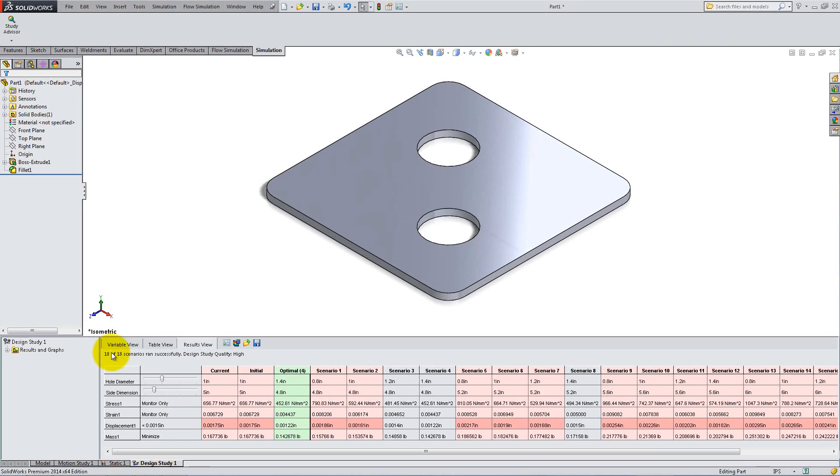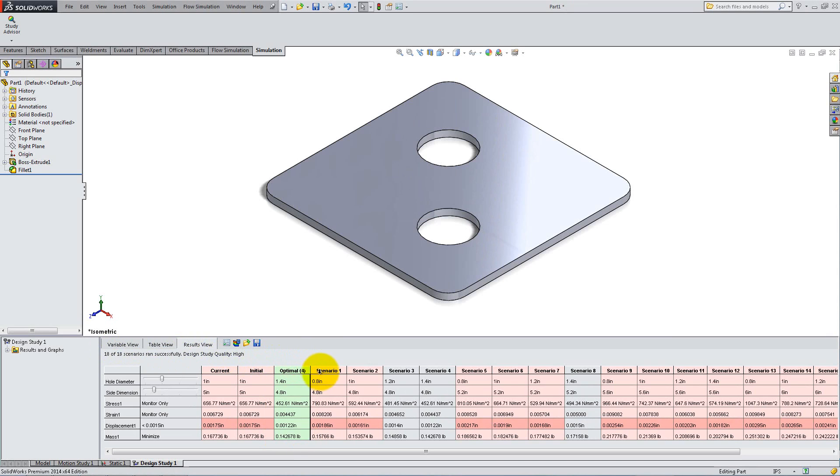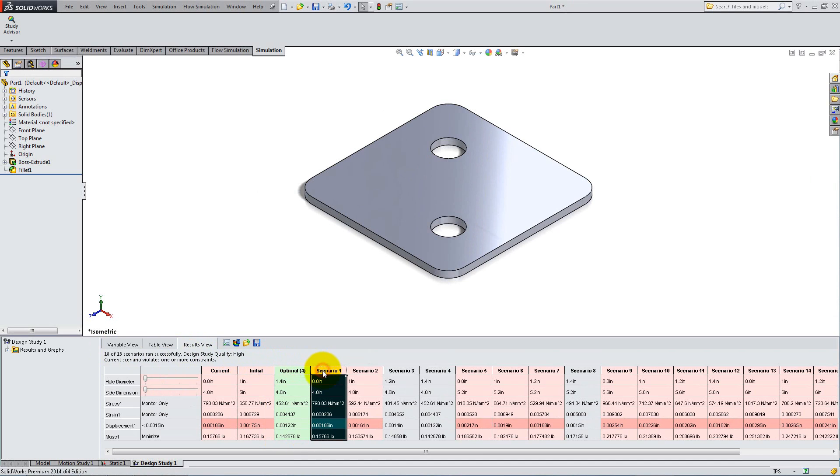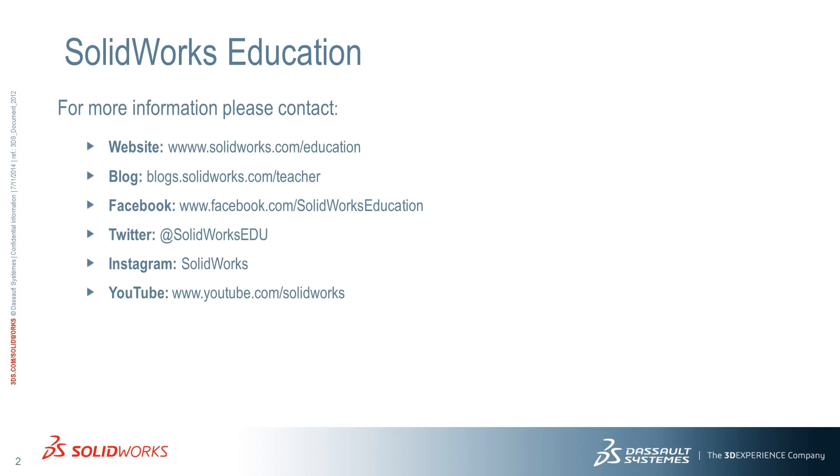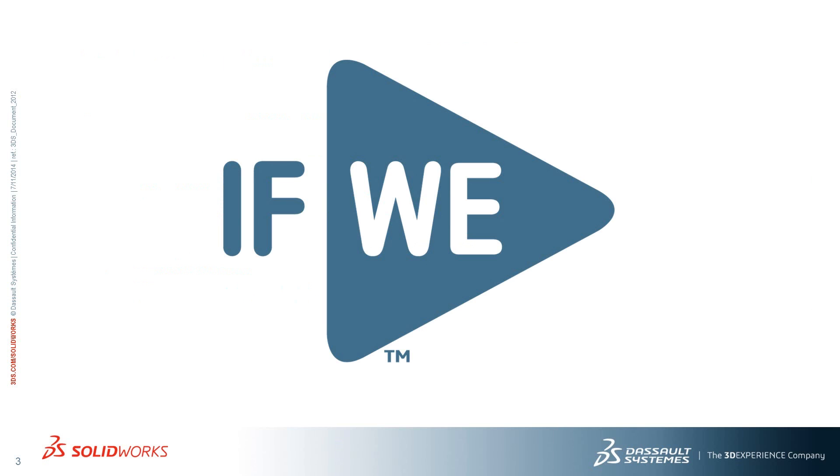In this case, Scenario number 4 is the best, with 4.8 inches for the side, and holes that are 1.4 inches in diameter. Use this tool to improve the design and reduce costs in creating your robot.